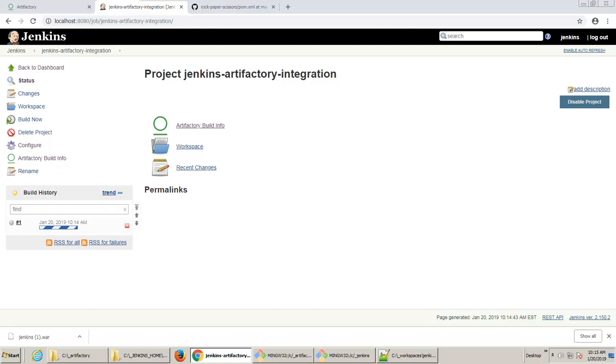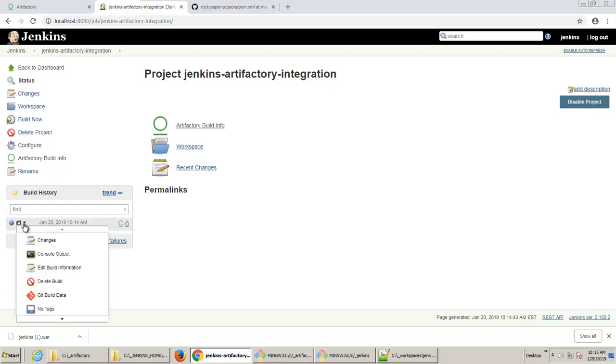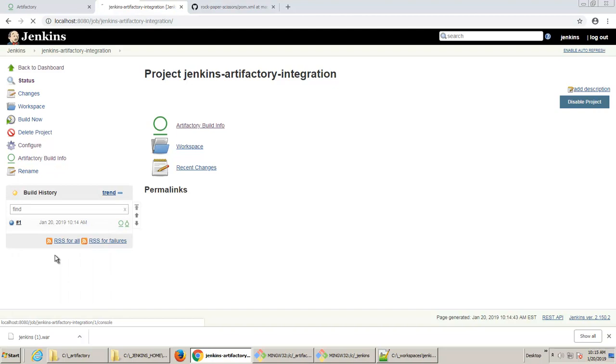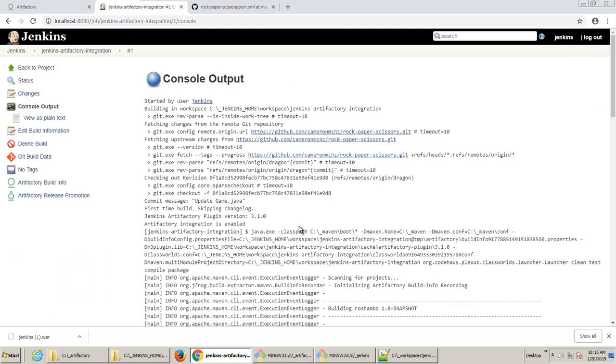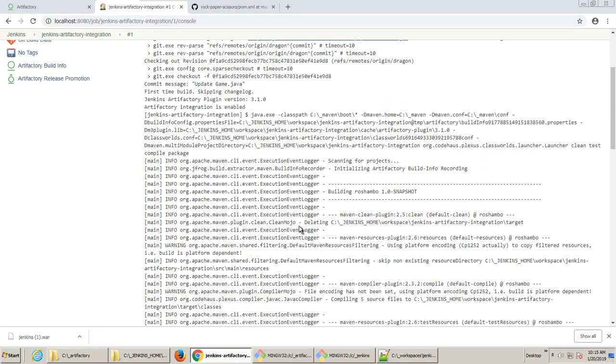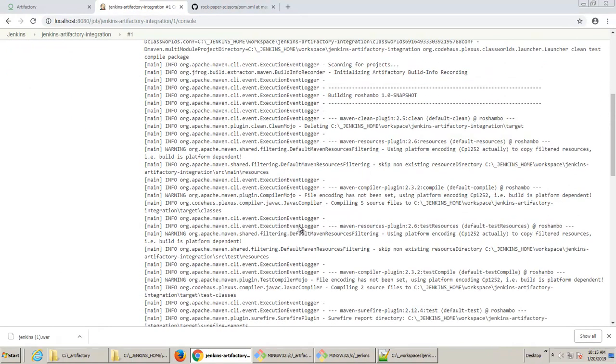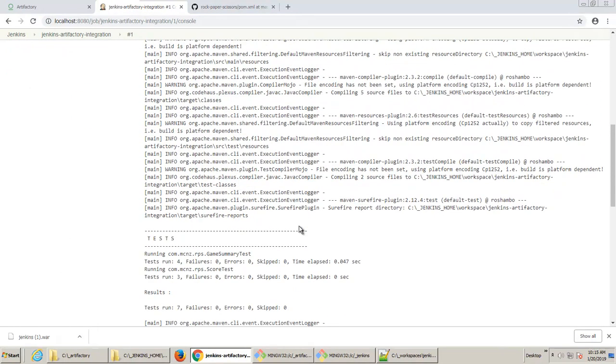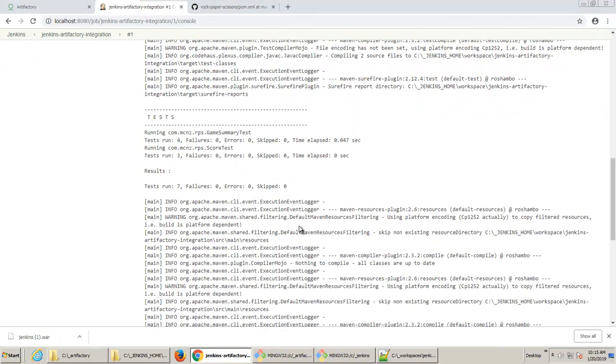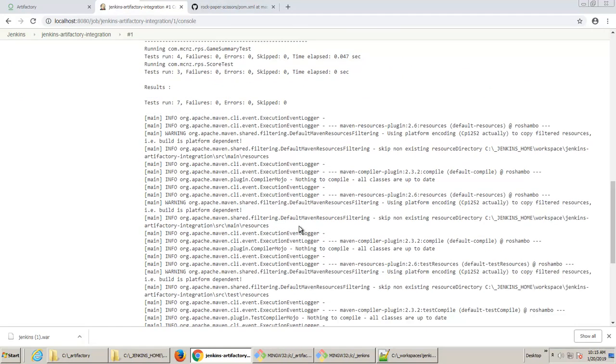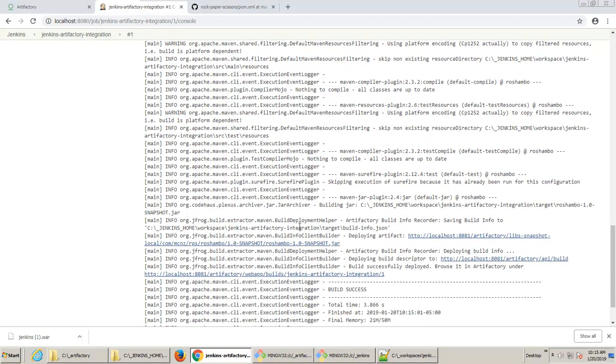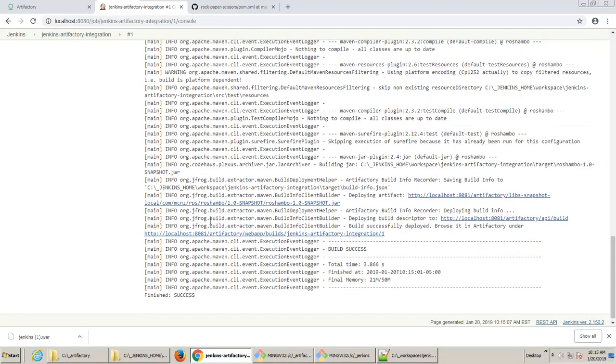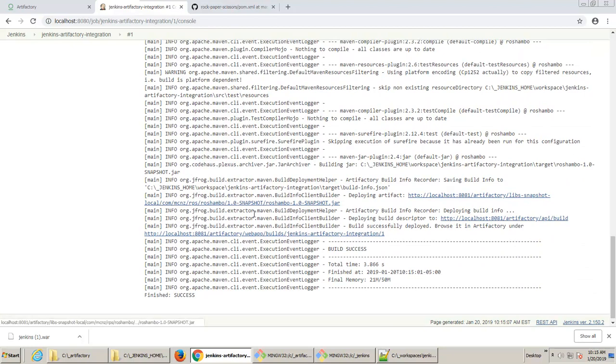The build begins. It looks like everything was successful. I'm going to take a look at the console output. And it says to us that indeed, we did build the application. All of our tests ran successfully. And it looks like we did connect to JFrog Artifactory. And we pushed the 1.0 snapshot into the Artifactory repository.